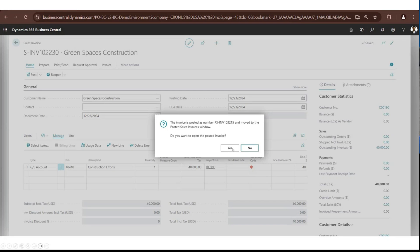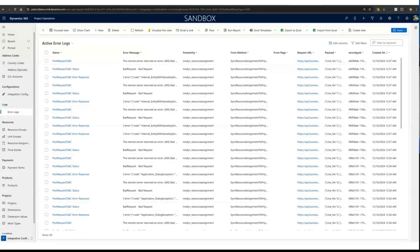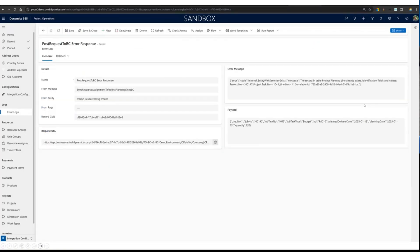I post the invoice, and the posted invoice appears under customer ledger entries in Business Central. I also want to demonstrate error handling: when the integration is in place, there is a separate section in Project Operations called Integration Configuration, where you can configure country codes, addresses, zip codes, GL accounts, credentials, and more. There are also error logs where you can open any error and see what setup items are missing.